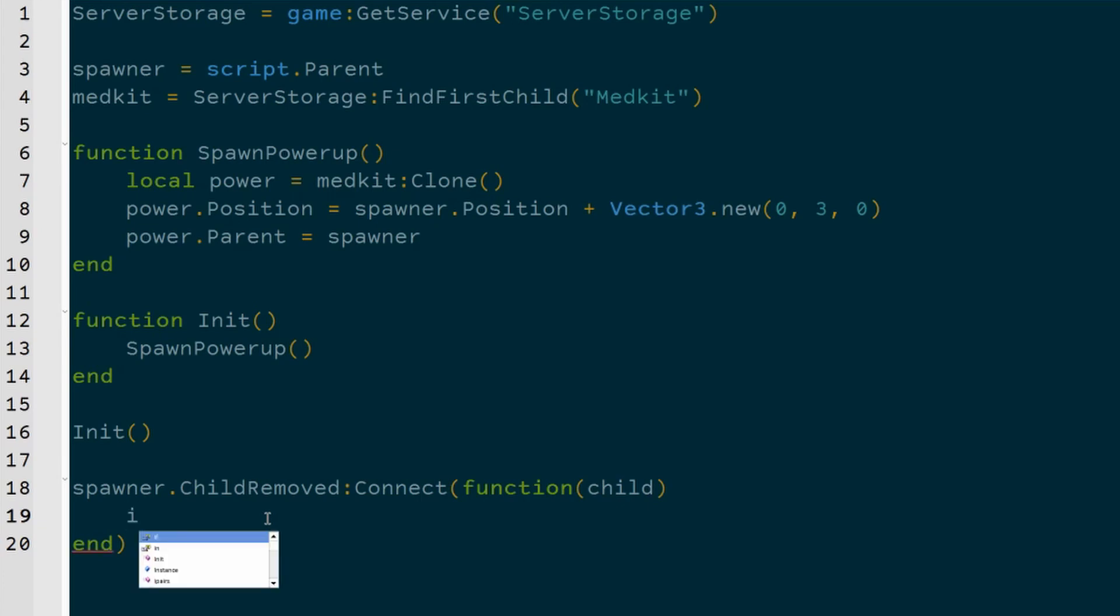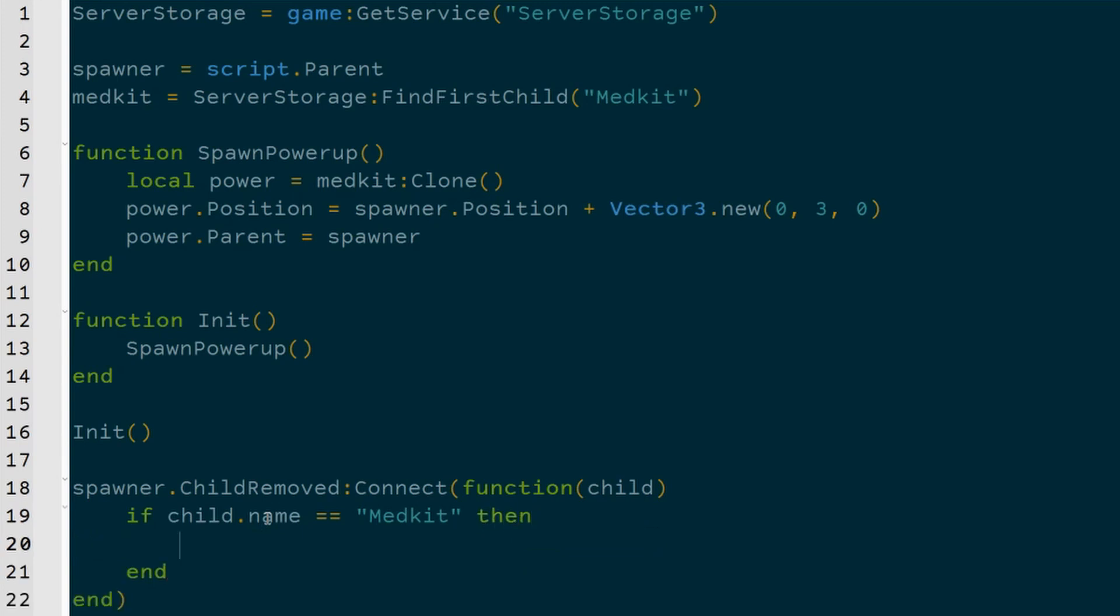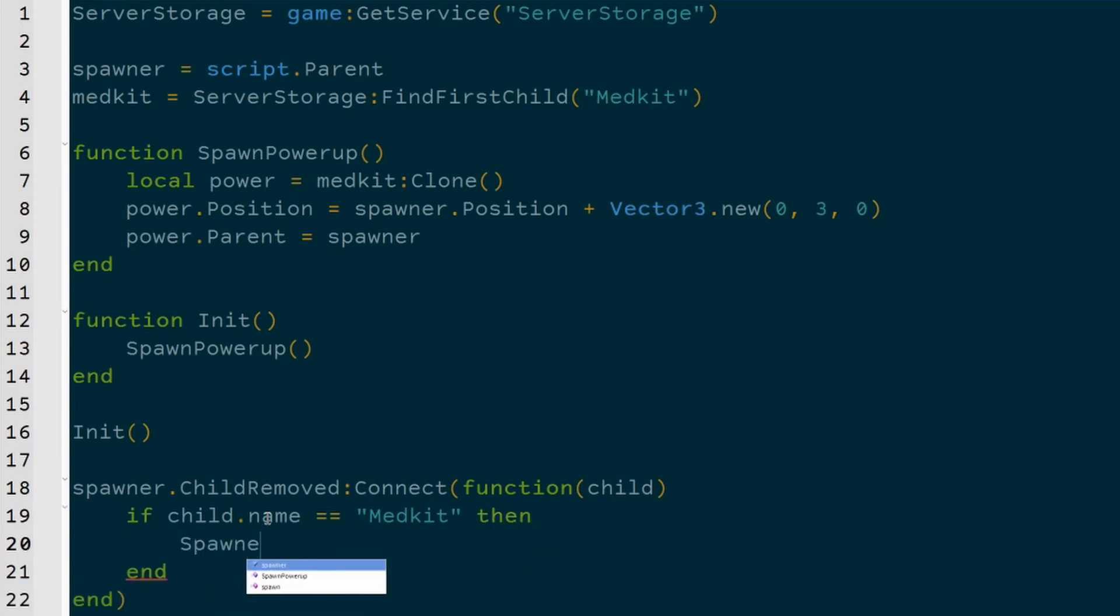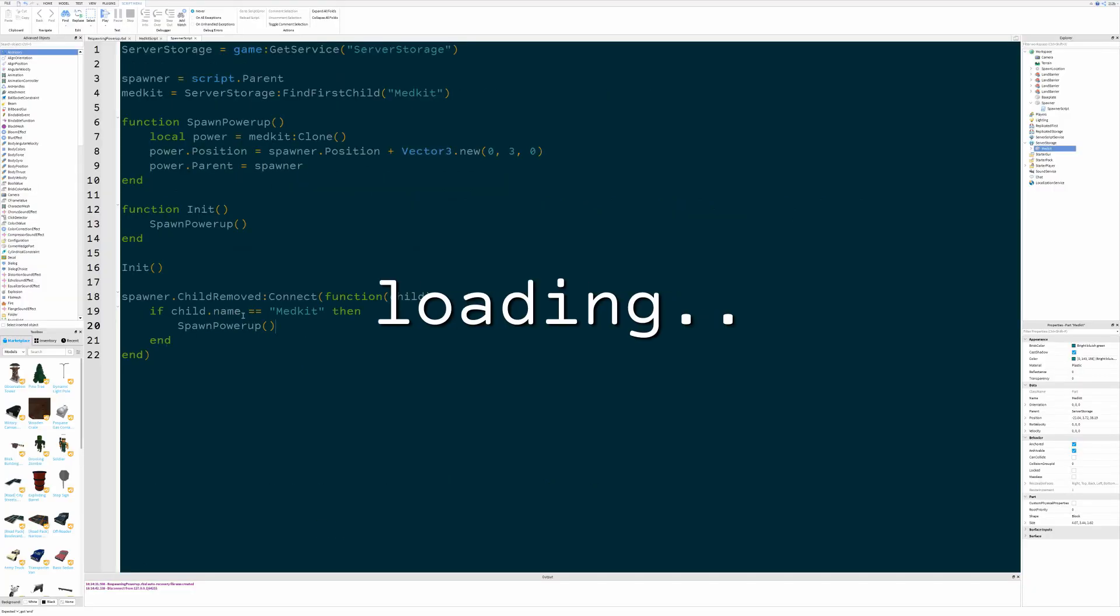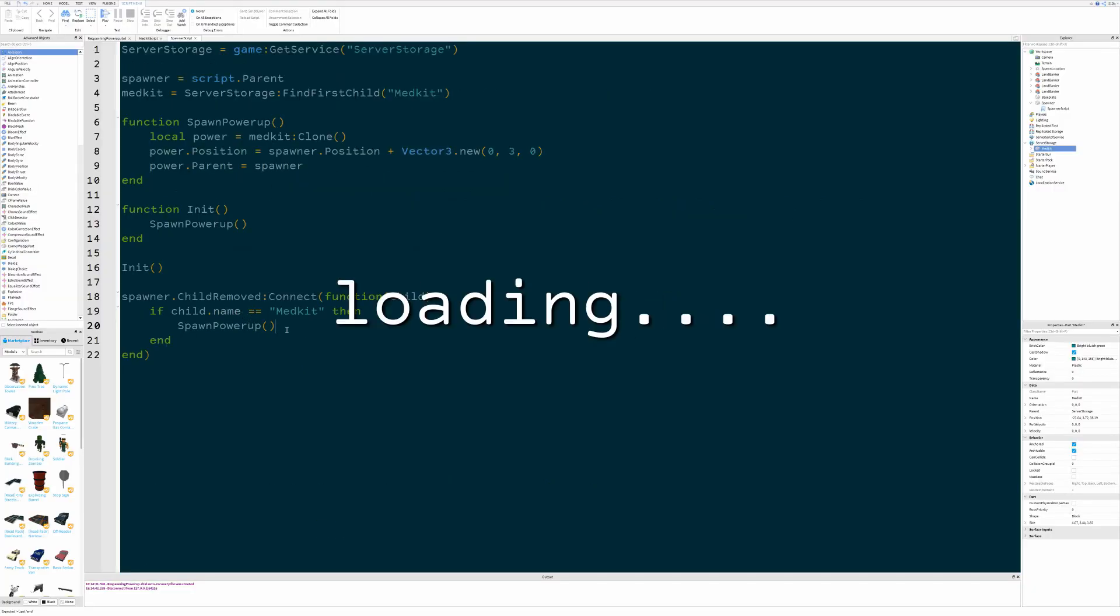So if child.Name = "Medkit", then basically spawn powerup. I feel like that's too easy.